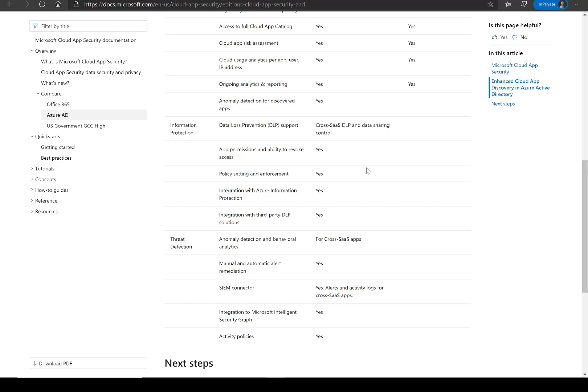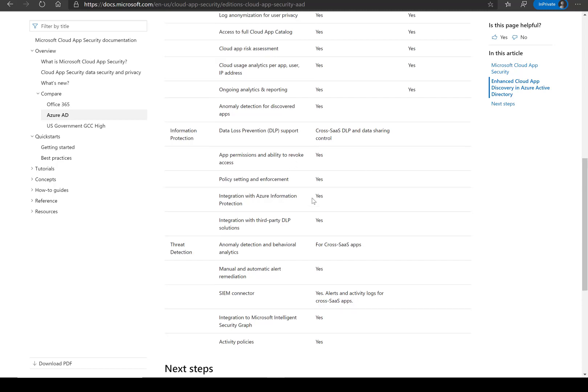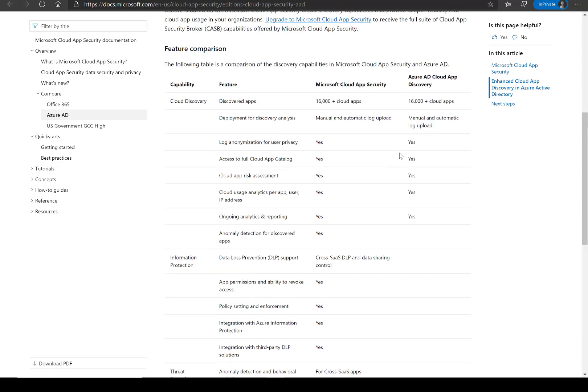So there's a lot more power in the full solution, but just getting the discovery of the applications to me is extremely powerful to help prevent shadow IT, especially as we grow with many SaaS applications.